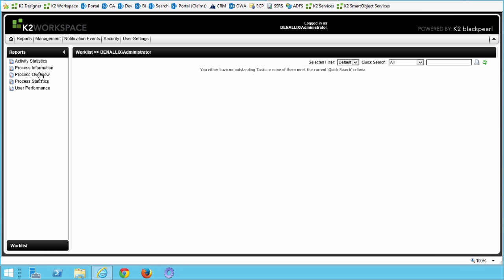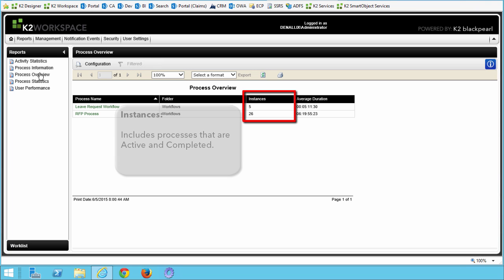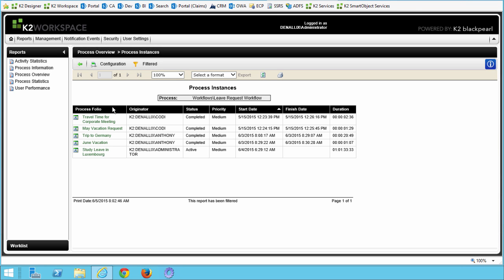In the Reports pane over on the left, click on the Process Overview link to open up this report. When this report opens up, you should see a list of all the processes that have been deployed in your environment. This list indicates the number of instances for each process, including active and completed instances. You can also see an average duration for the process. Now let's click on the Leave Request Workflow process name, or if you don't see this on your list, select any process that you have available.